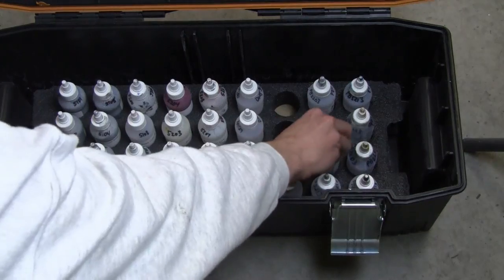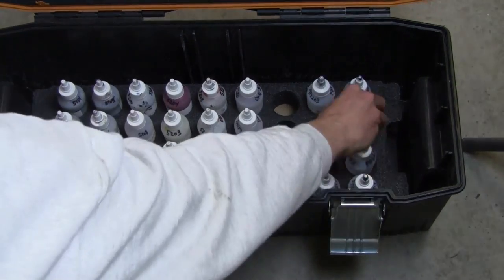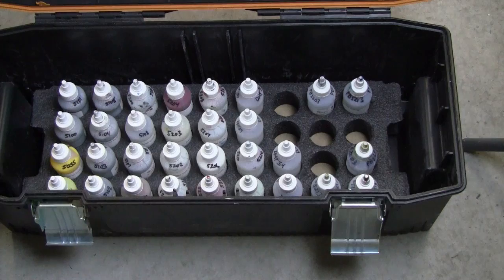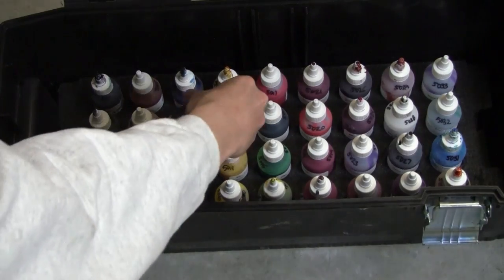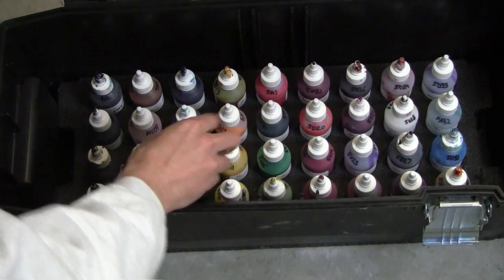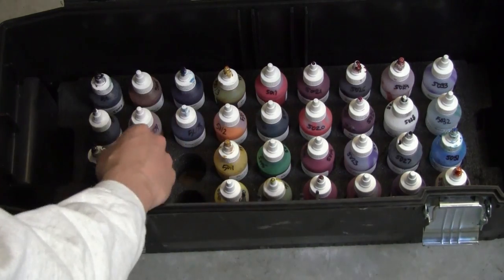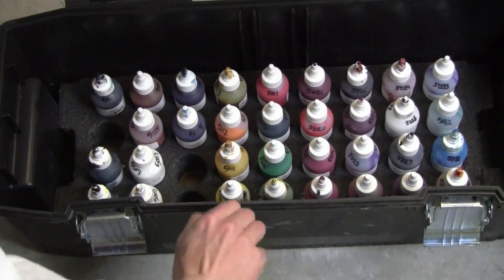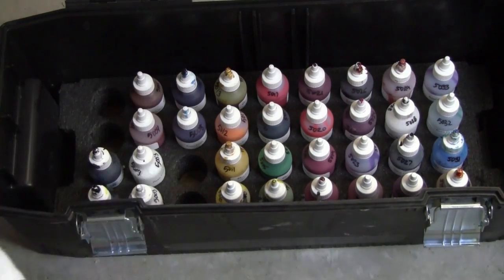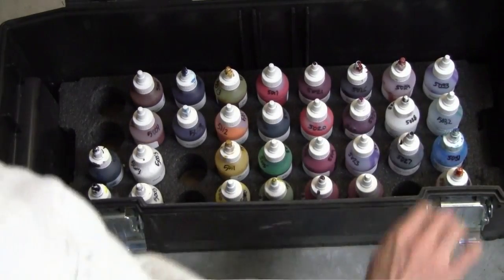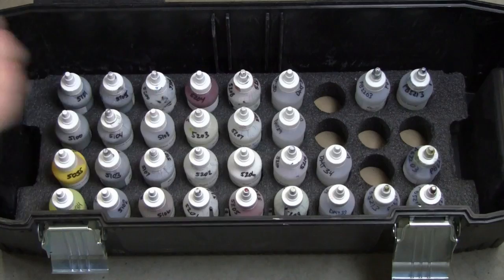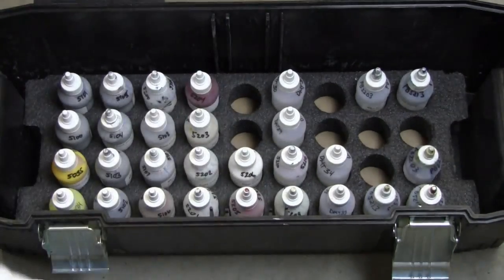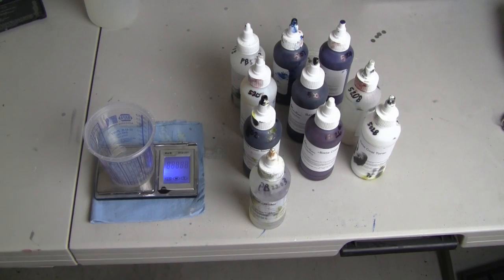So let's grab 5213, 2203, 5007, 5006, 5001, 5002, 5026, 5028, 5207, and 5208. All right, cup on scale, scale on.